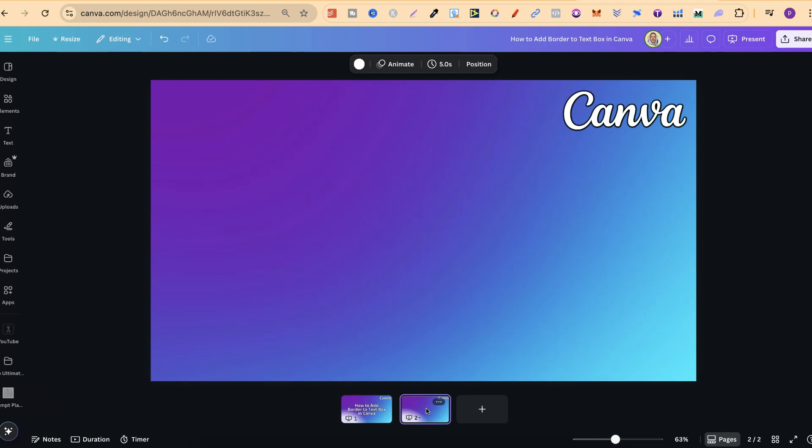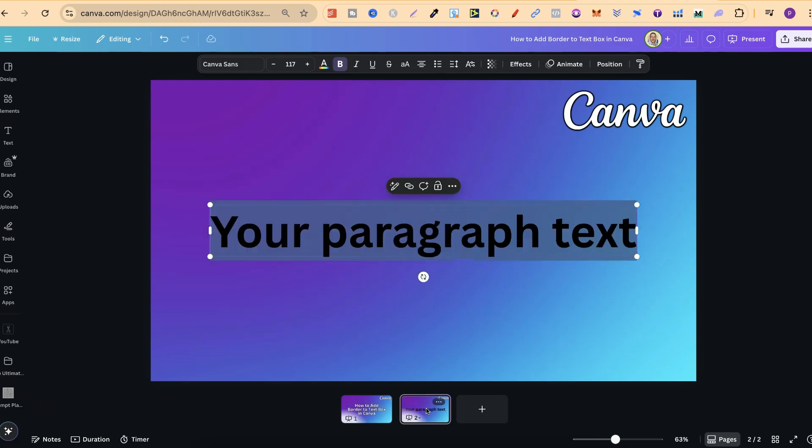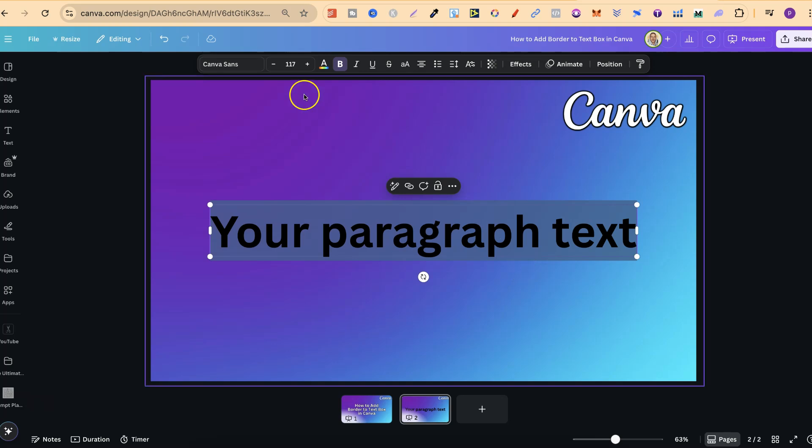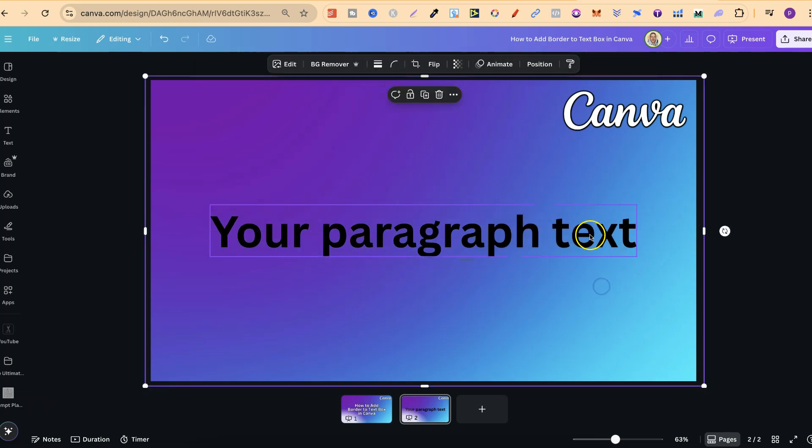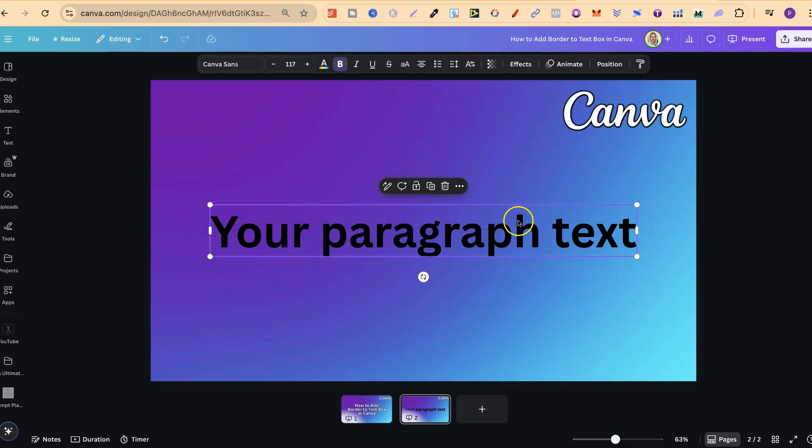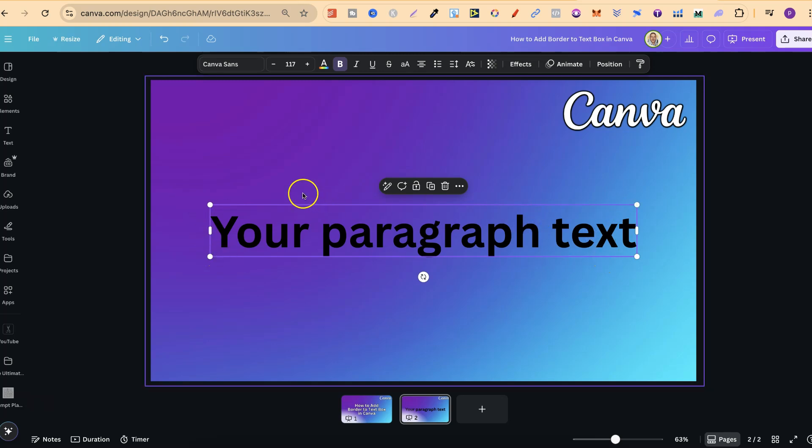Now let's just go ahead and bring up some text by using the keyboard shortcut T. Now as we can see from here there is no feature which is going to allow us to add a text box border on this text box.